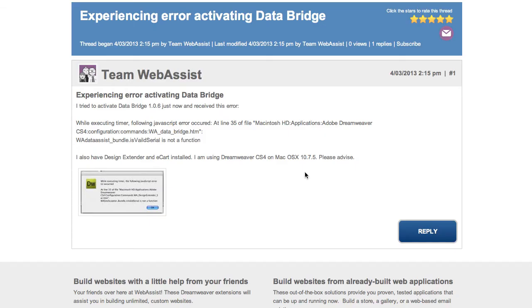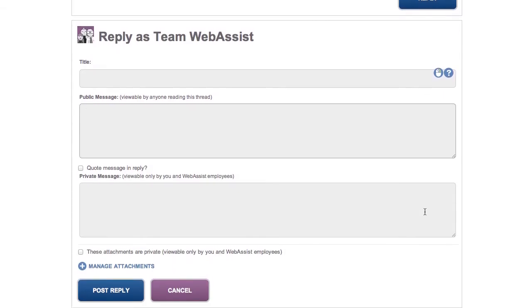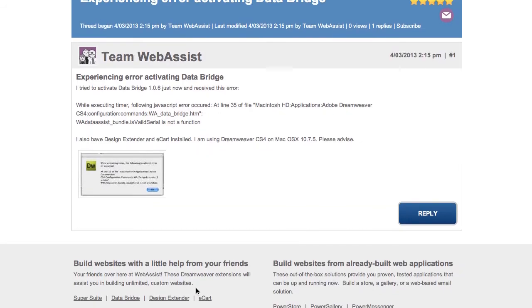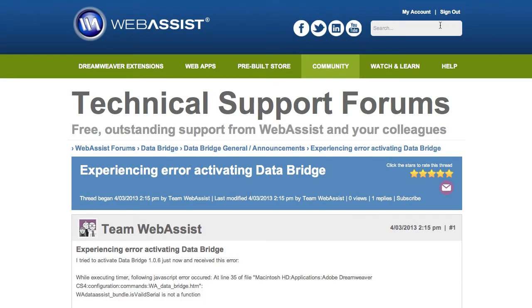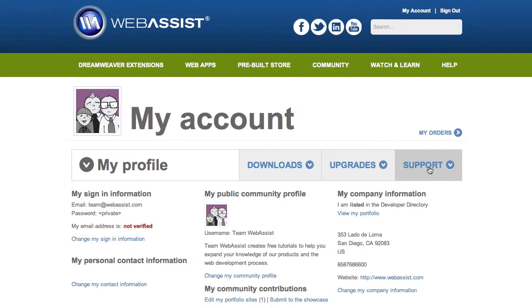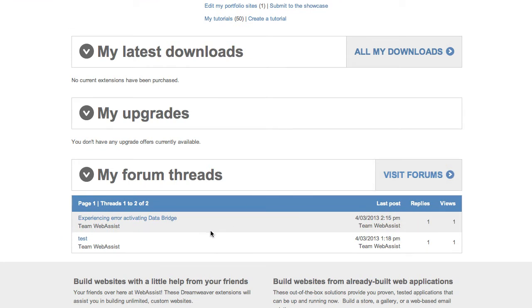I'll go ahead and click Post a Question, and the website takes me directly to the thread that I just created. If I have more information I want to add, I can just click the Reply button and add more information. I can also subscribe to this thread by clicking on the envelope, and this will email me when other people append to my thread. Now if I come back to the website later, the quickest way to get to my thread is to sign in and click on my account. I can scroll down to the support section in my account and click on the thread to get back to it.